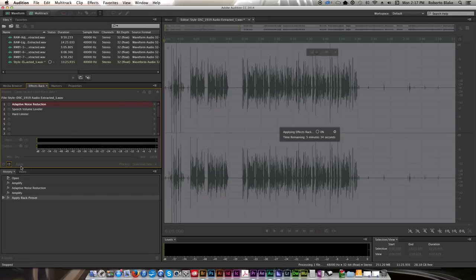So I'm just going to apply that effect to the entire audio track. And I'm going to let it process that. Once it's finished, I'll be able to save and go right back over to Adobe Premiere and the new sound will be in place.